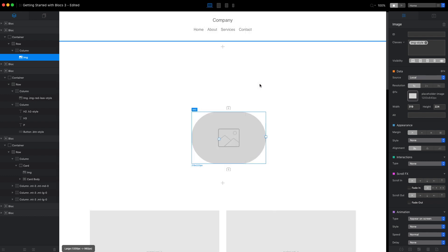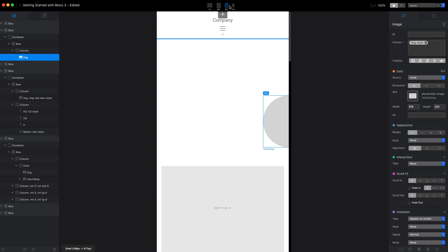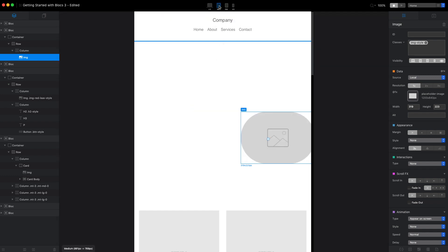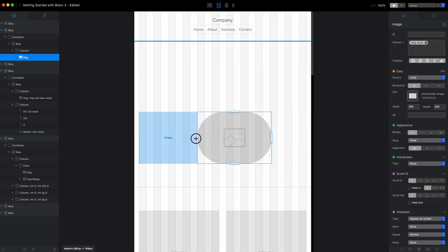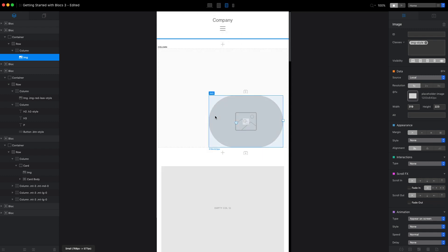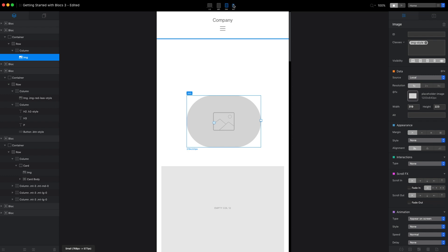At the same time, I would recommend not using freehand control too much, because we always have to think about four breakpoints. As you can see here, because we applied freehand controls to this image on the desktop, it is completely messed up on other breakpoints. We need to go to each breakpoint and fix the position of our element.